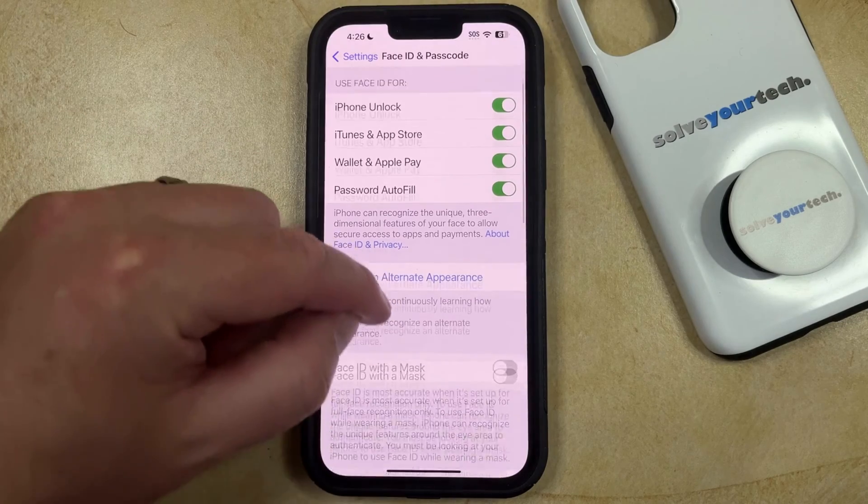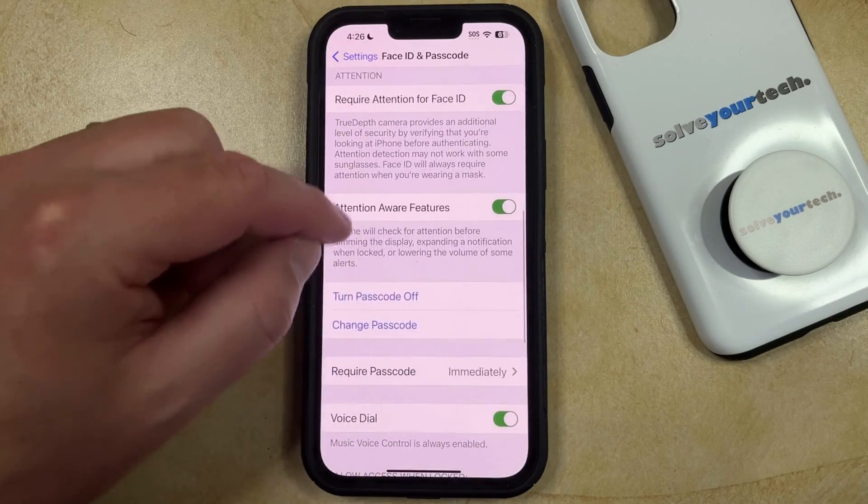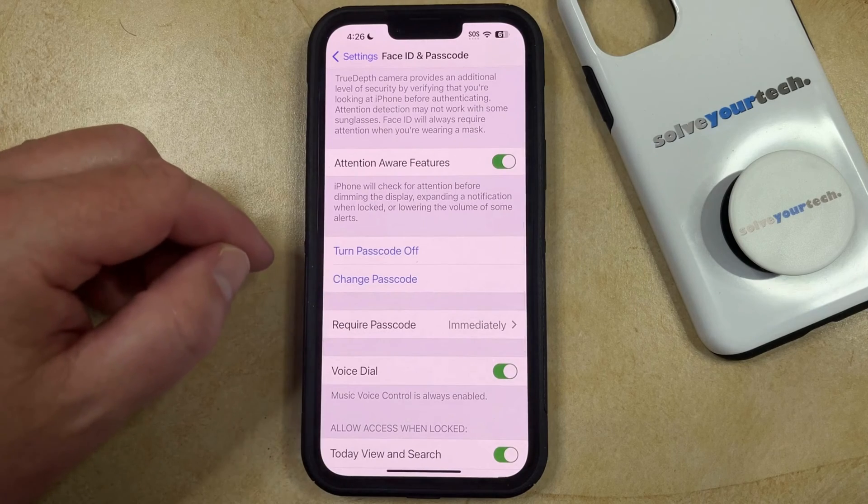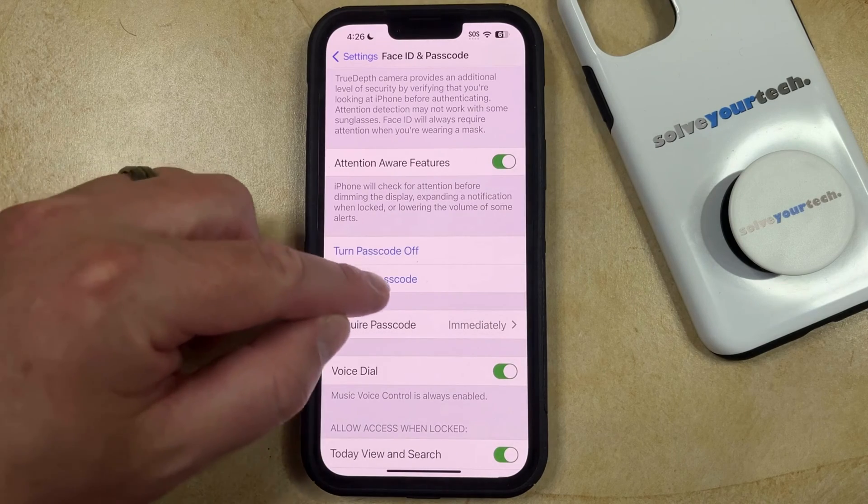Now you need to scroll down, and you can select the Change Passcode option.